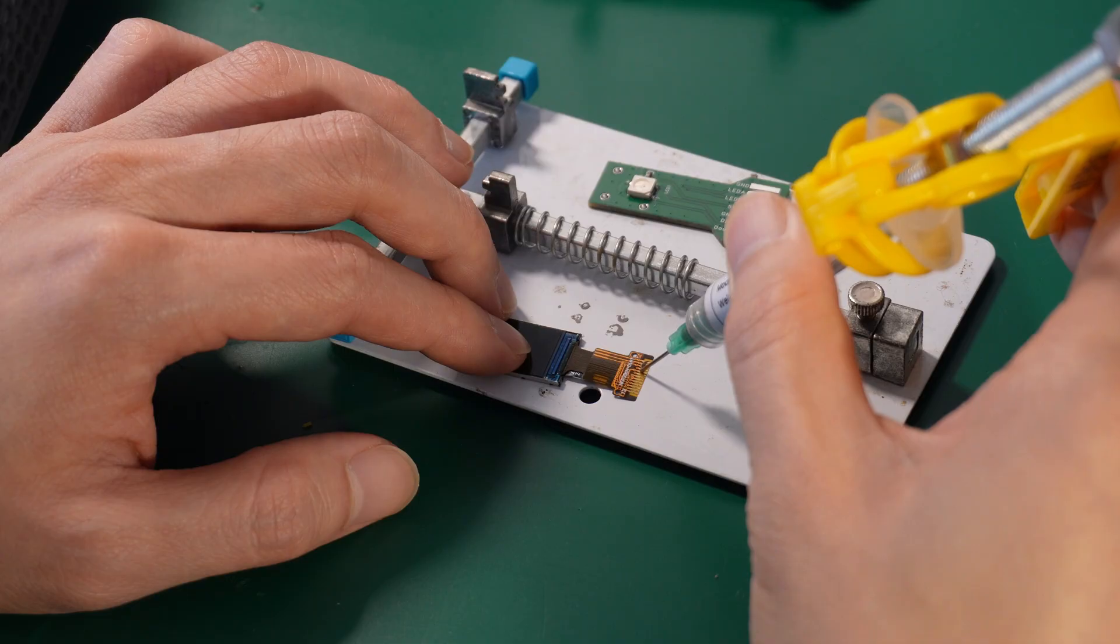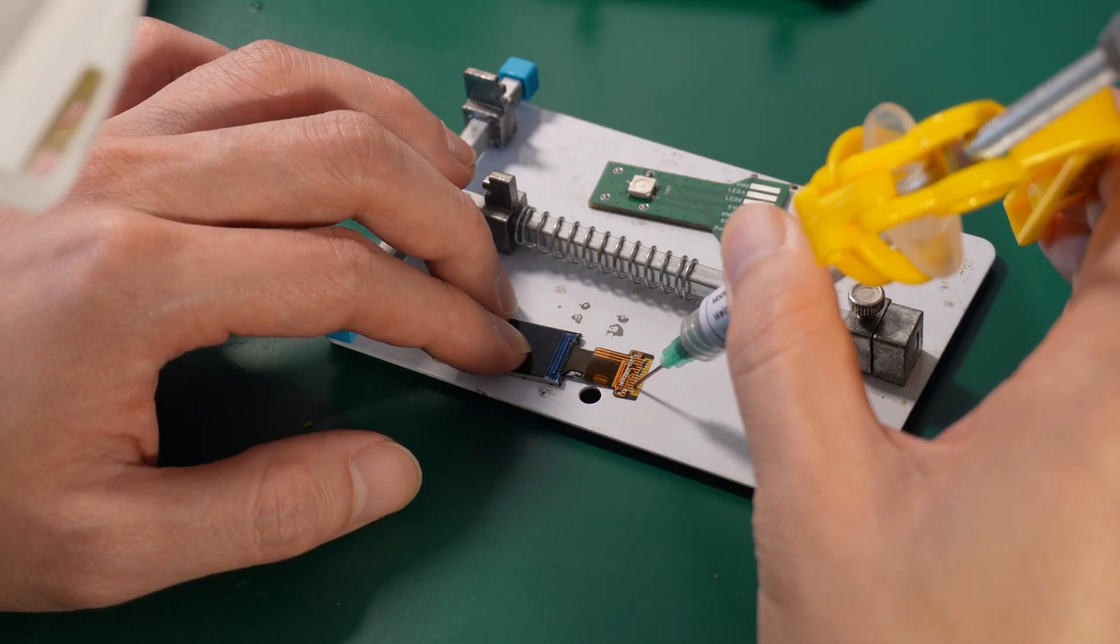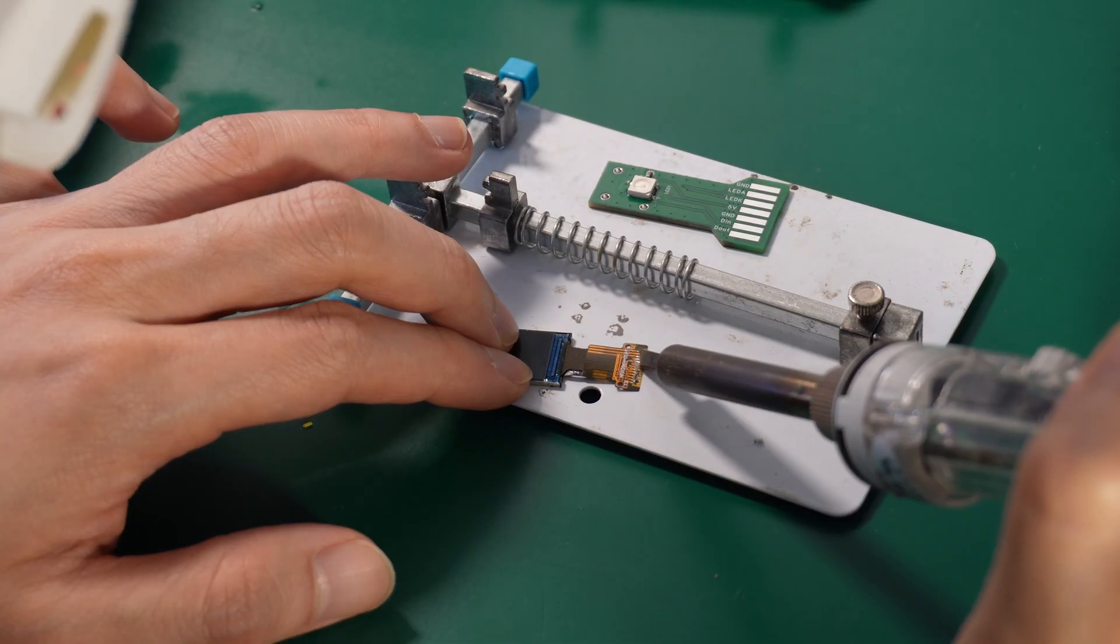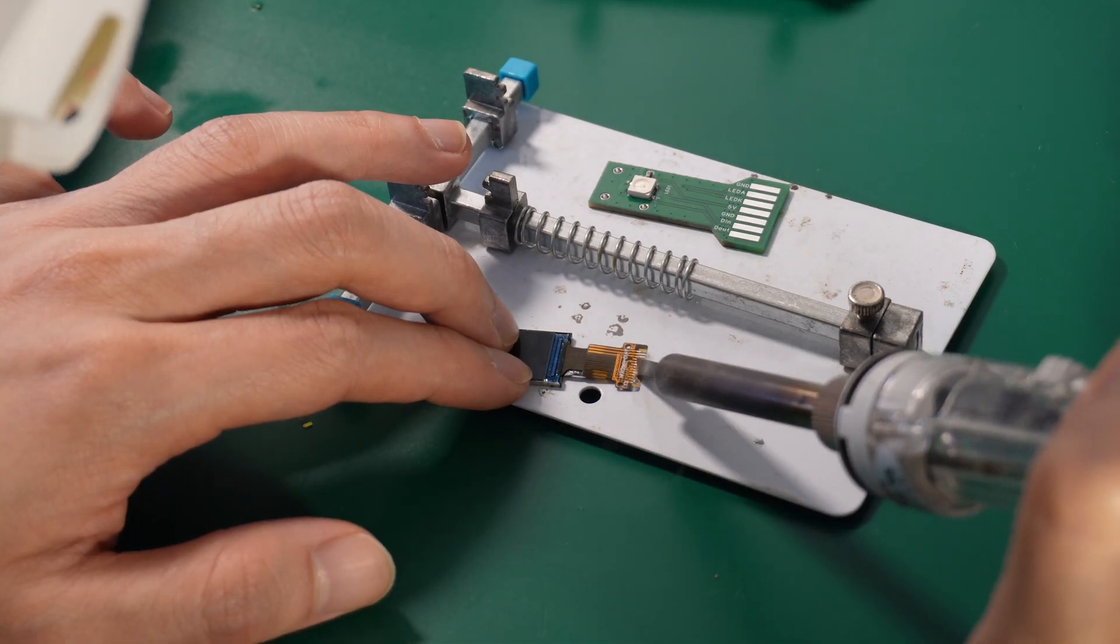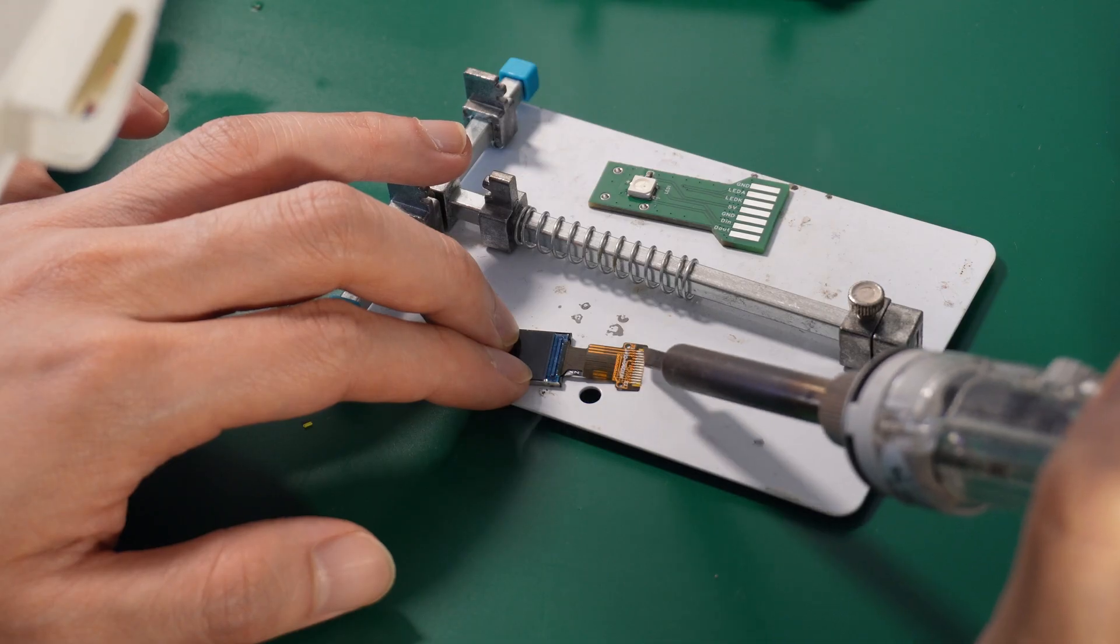When soldering the screen, apply solder paste to both the screen and the circuit board. It makes soldering way easier.